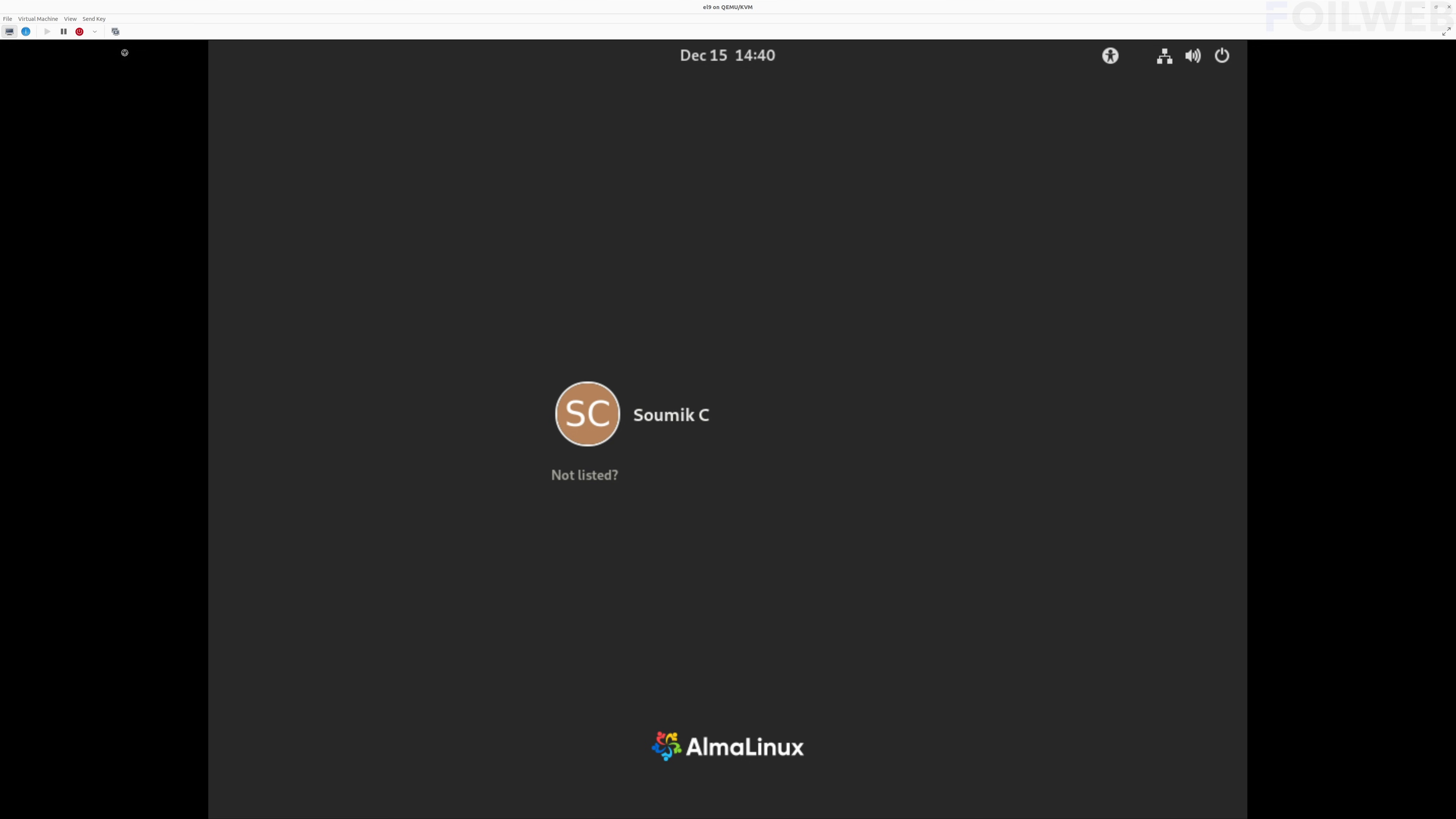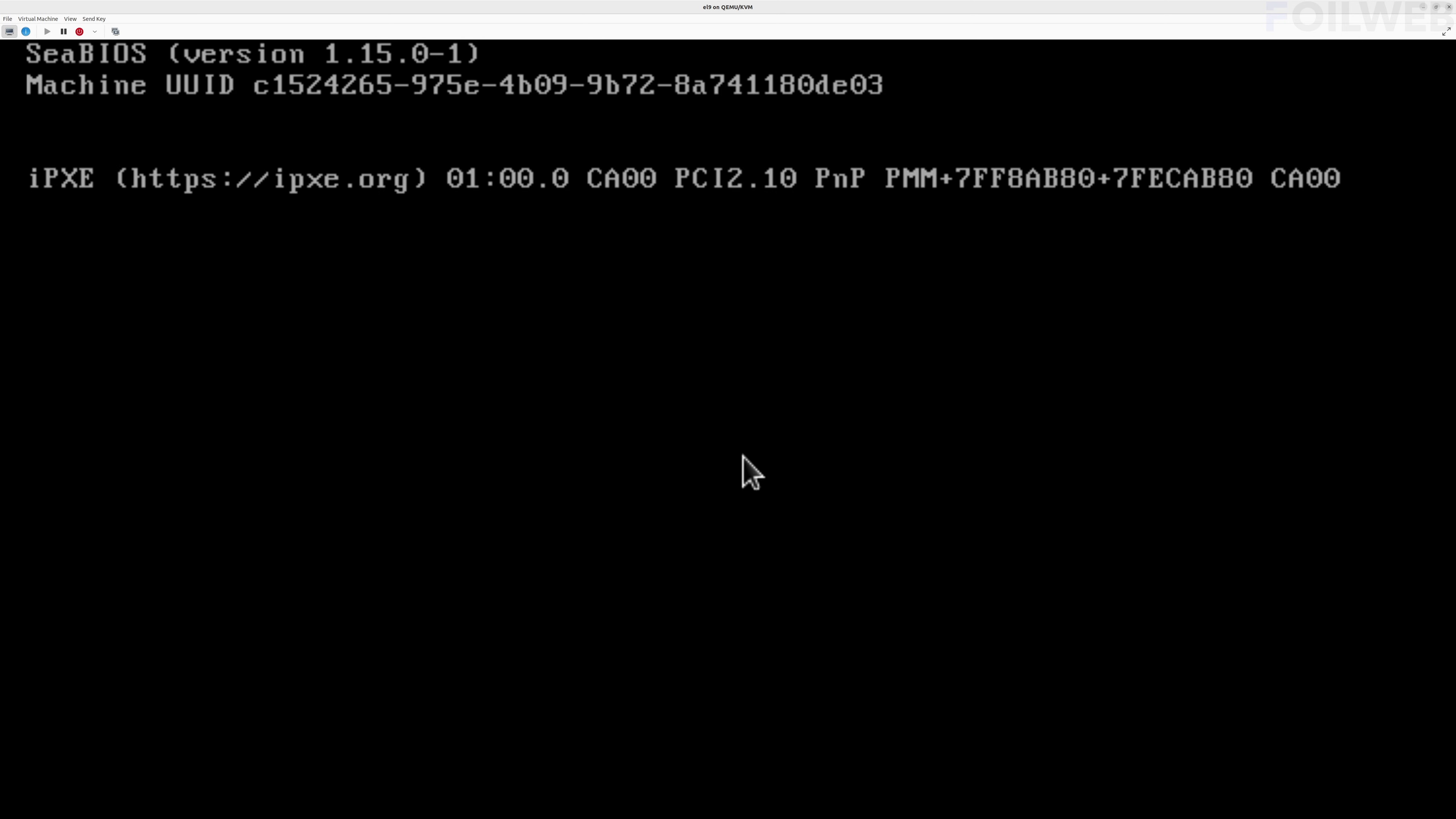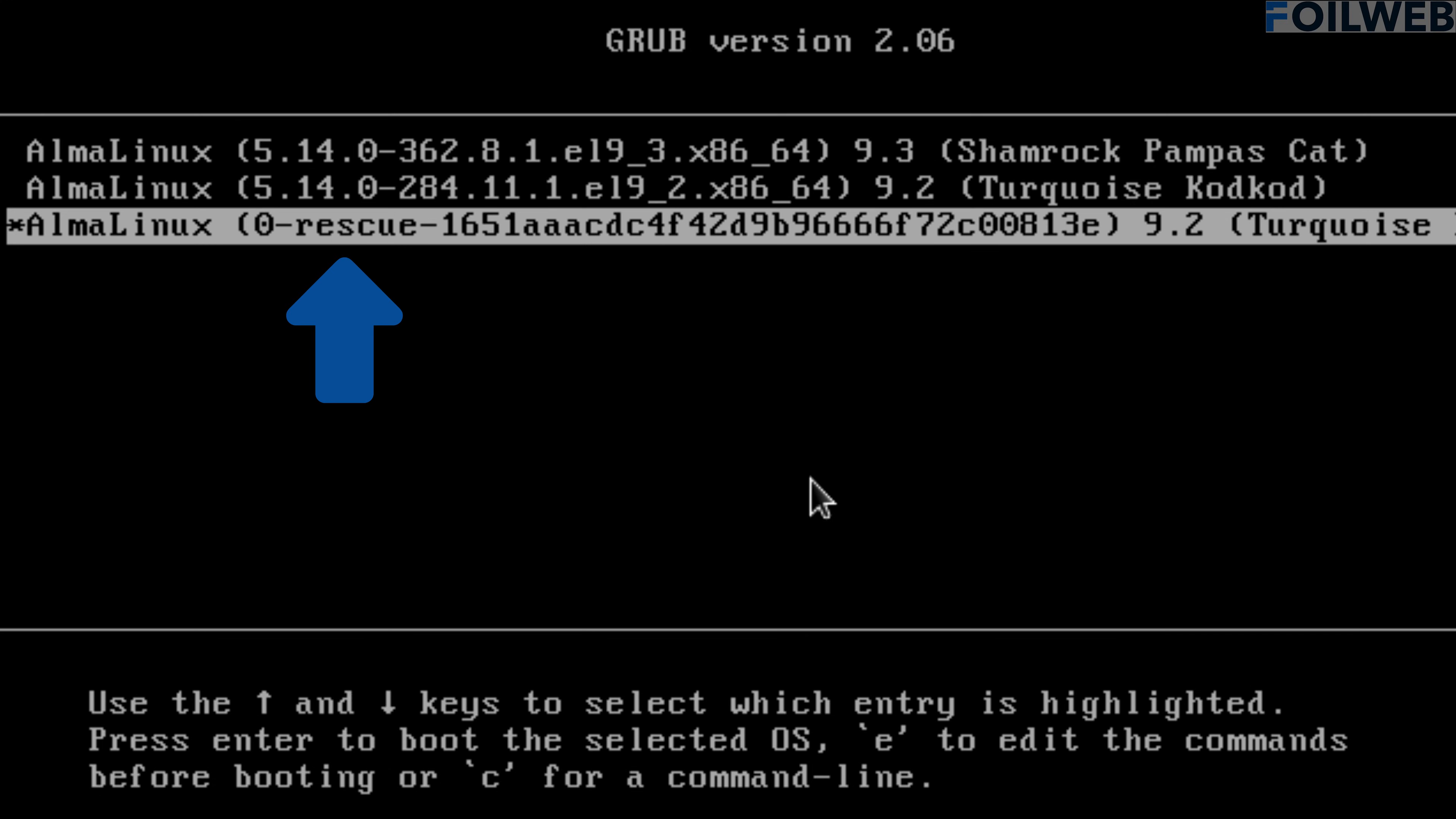You may be able to reset the root password using a rescue kernel. I am using a KVM virtual machine for this demonstration. The process will be similar for cloud virtual machines and bare metal physical servers.